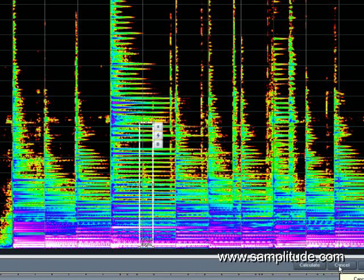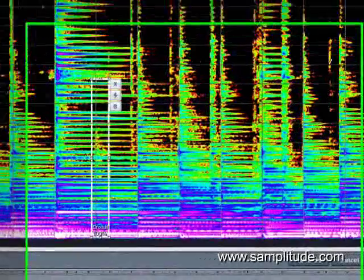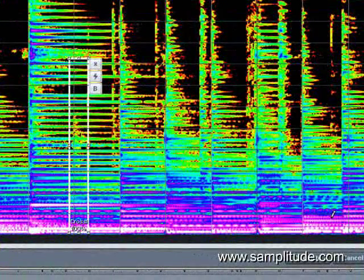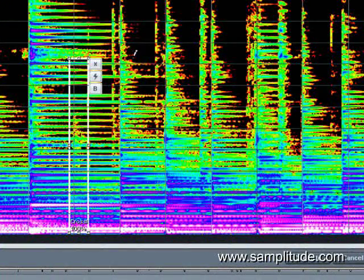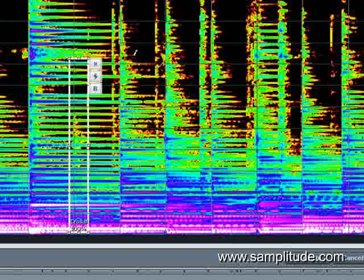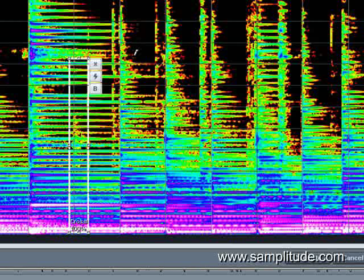Hit Calculate and it is gone permanently. You could also not hit Calculate and keep adjusting — adding more, subtracting more, doing whatever you need to make this correct. Spectral Cleaner is an exceedingly powerful tool and I use it all the time to get rid of all kinds of things.